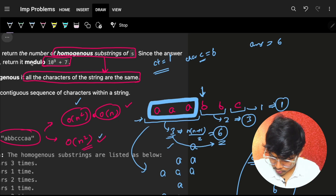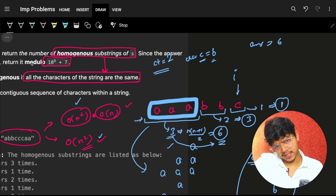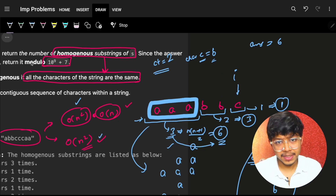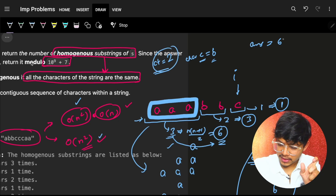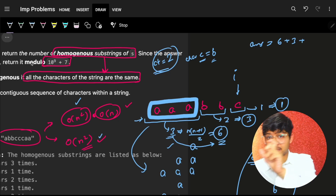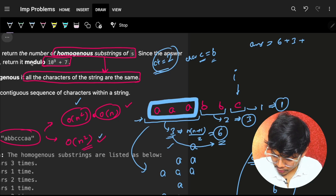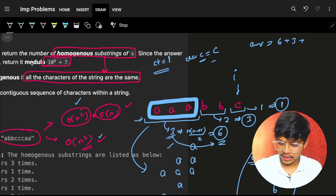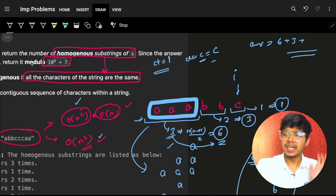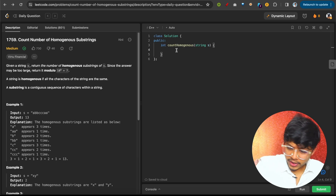After adding, reset count to 1 for the new character 'b'. Since 'b' and 'b' are same, increase count. Move to the next character — it's not 'b', so corresponding to count 2, the answer is 2*3/2 = 3. Then you land on a different character, reset count to 1, and keep repeating and adding. Make sure to apply modulo at each step.